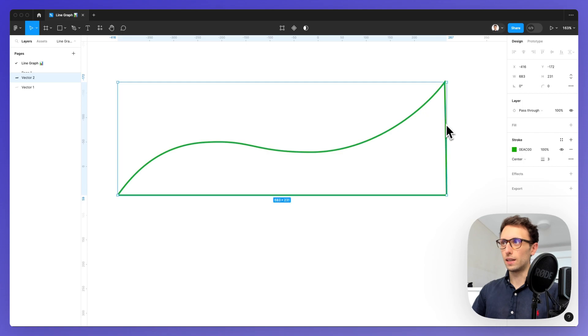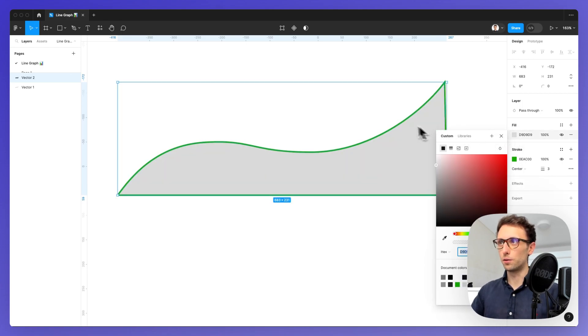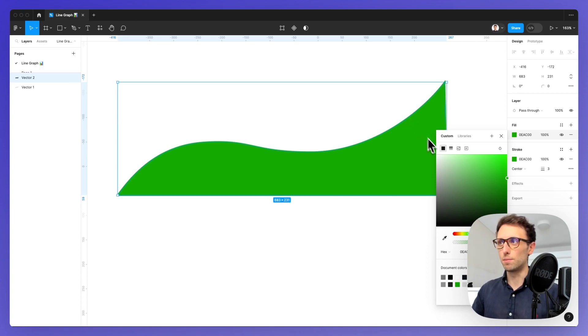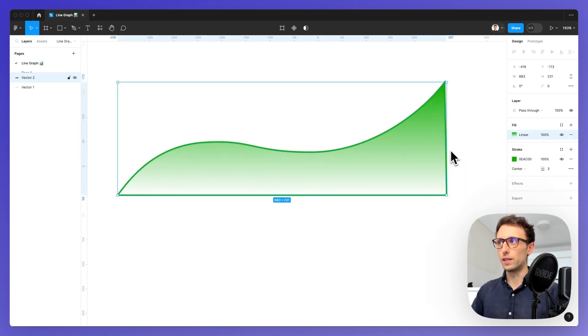At this point we're going to add a fill which is going to be exactly the same color as the main line, then we're going to add a gradient.